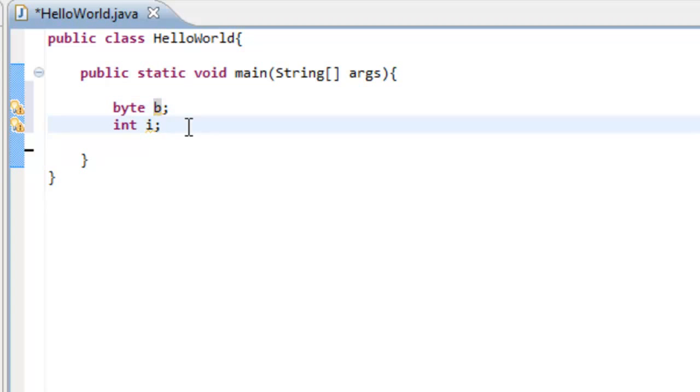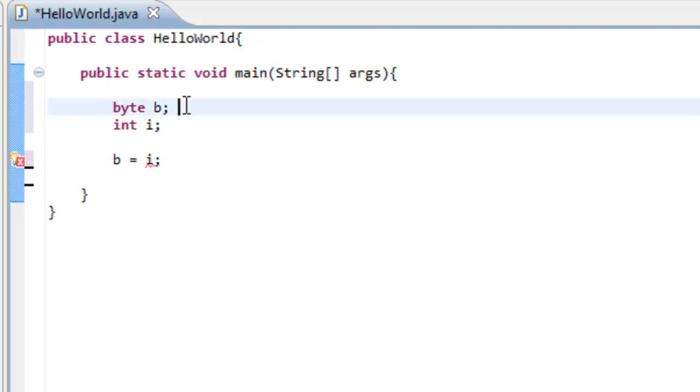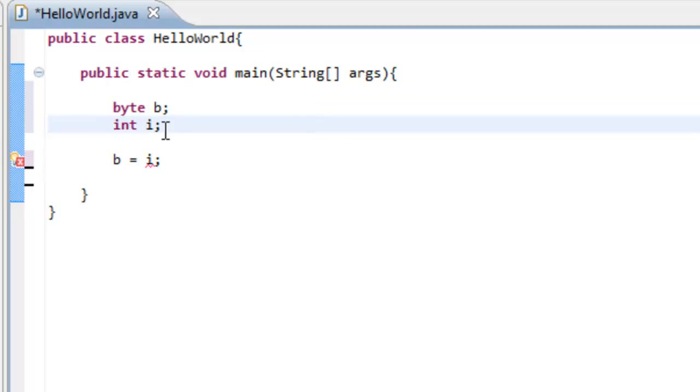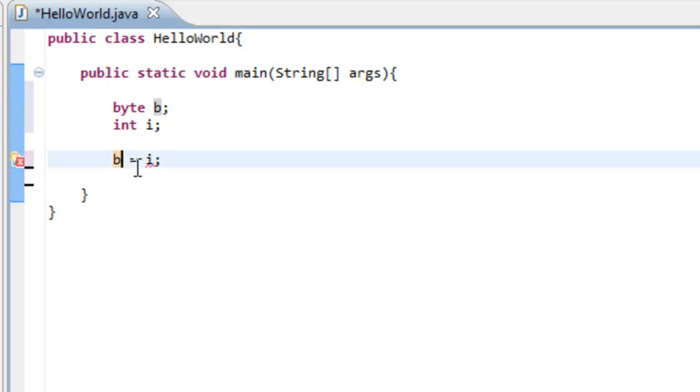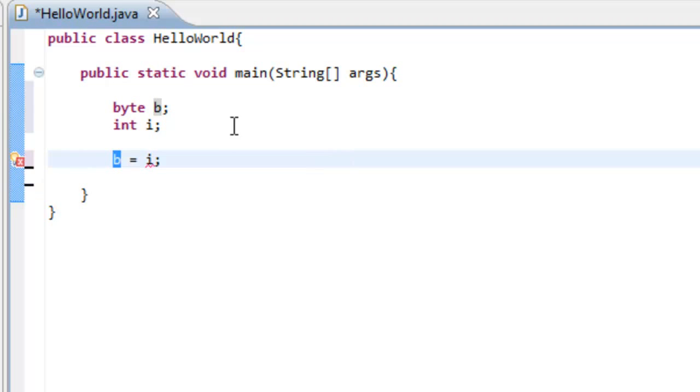So what happens if we go like this and we say b is equal to i? Because if i is like a million and b is like 10, or if we set i to a million, but b can't hold the value of a million, so it's going to have a problem here, and you can see Eclipse is giving us an error. You can't convert from int to byte. It won't let you do that.